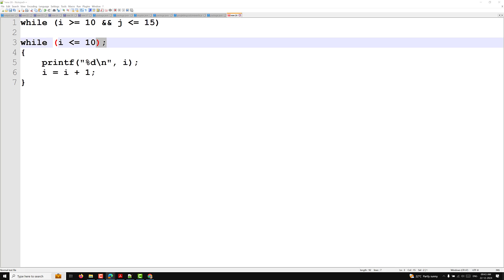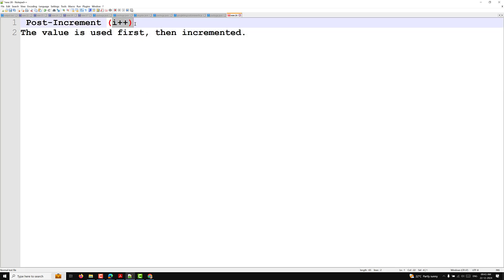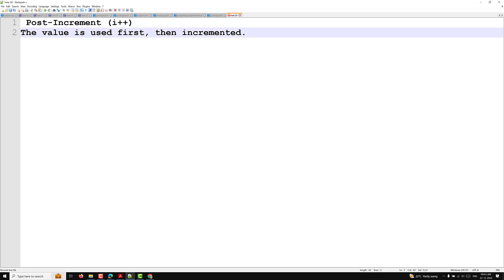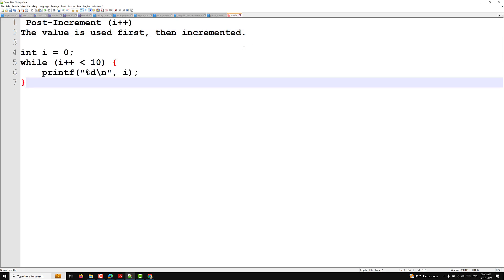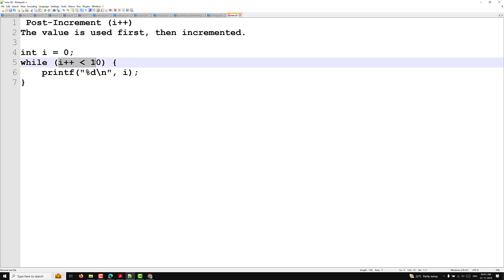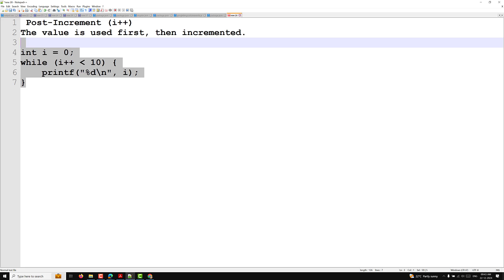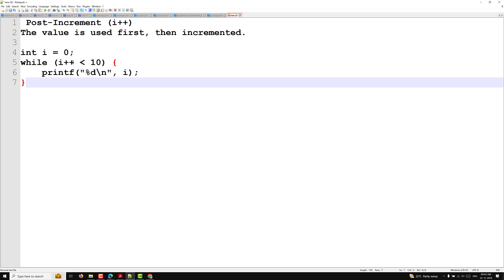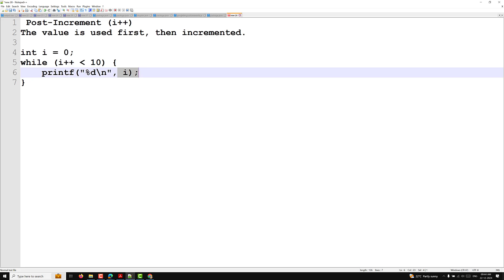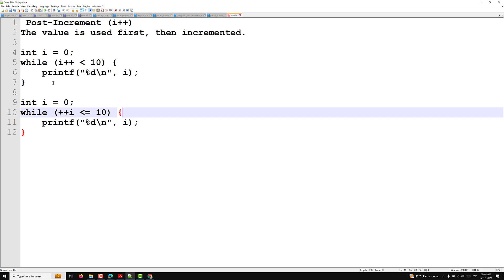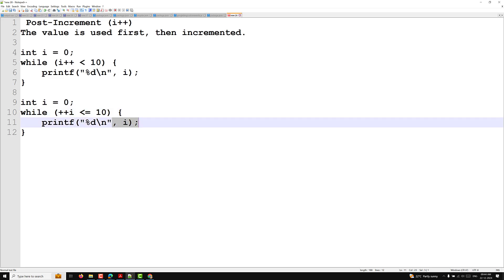There are post-increment and pre-increment operators. With post-increment (i++), the value is used first, then incremented — so if i starts at 0 and condition is i < 10, it prints from 1 to 10. With pre-increment (++i), the value is incremented first, then the condition is checked and the result is printed — useful when using i <= 10.